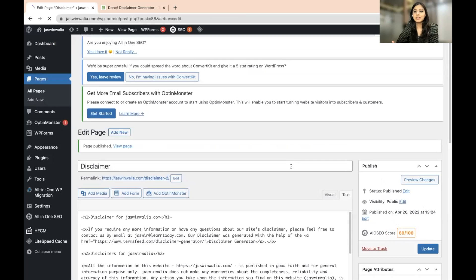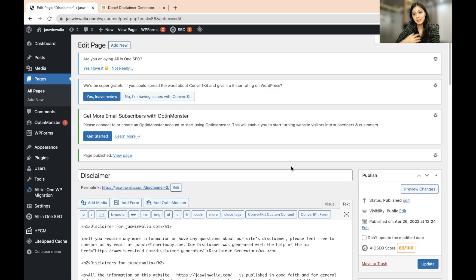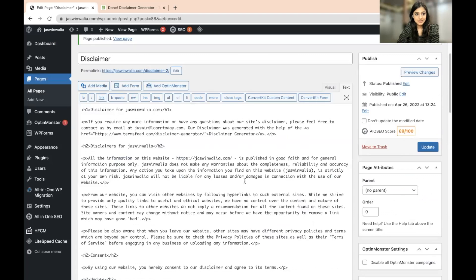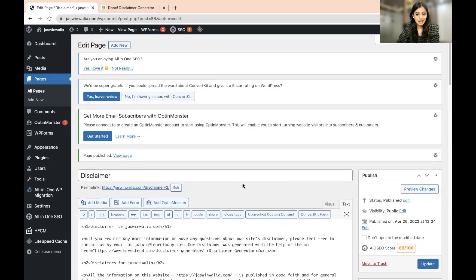This disclaimer page can be placed on your primary menu, in the sidebar, or in the footer menu. I prefer to put my disclaimer, terms and conditions, and privacy policy in the footer menu, but it's up to you where you want to put it. We have successfully created a disclaimer page for our website — go ahead and preview the changes.